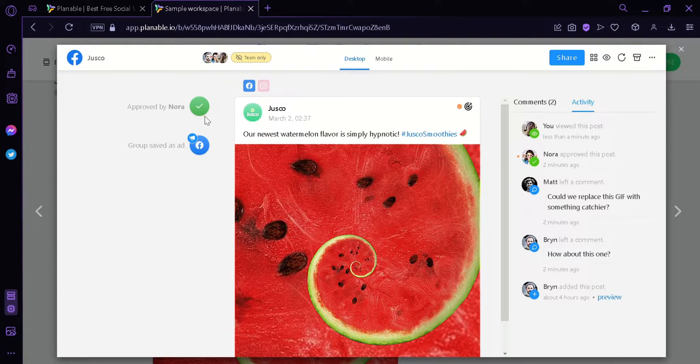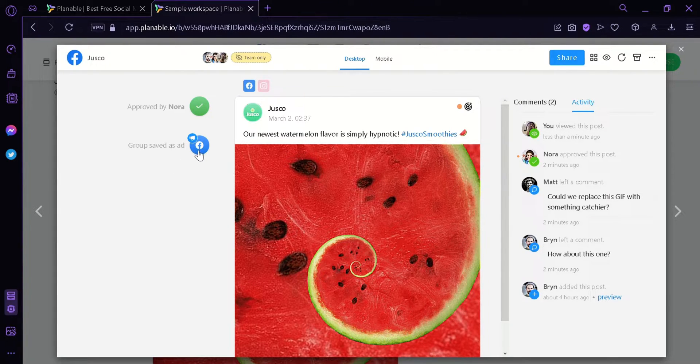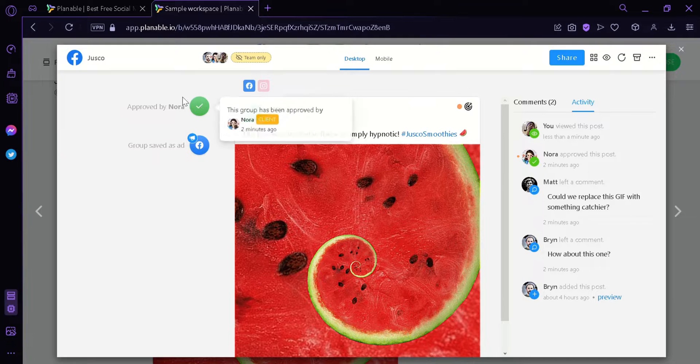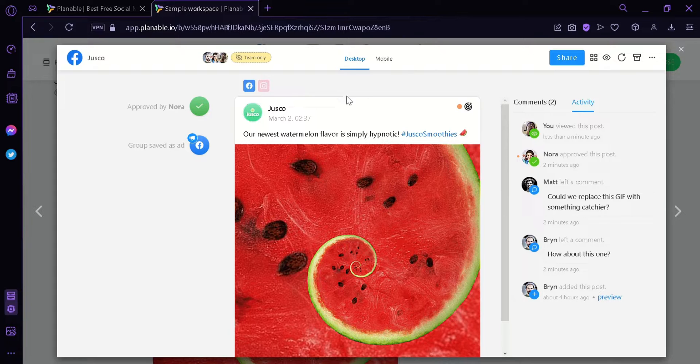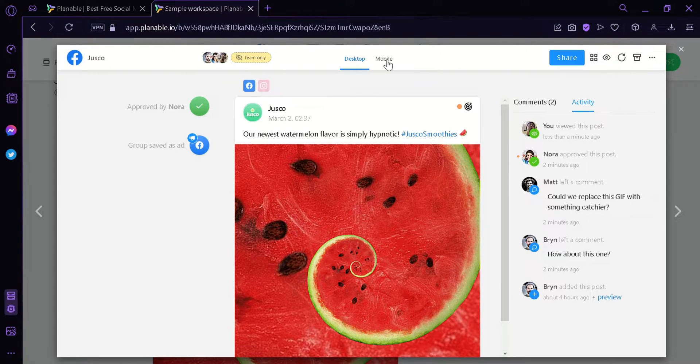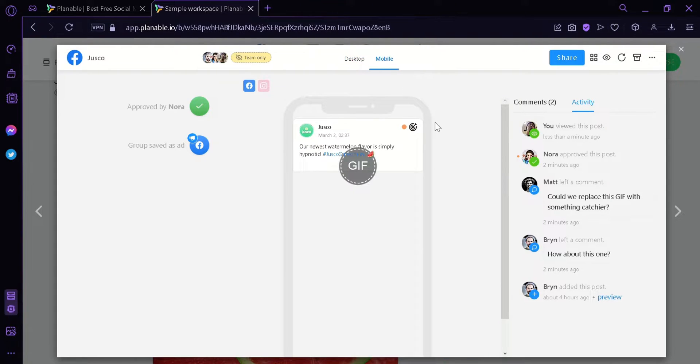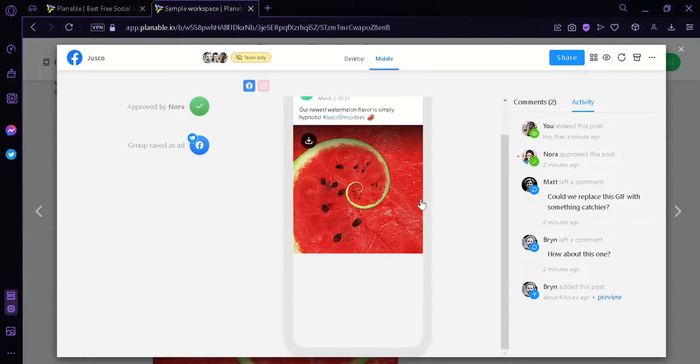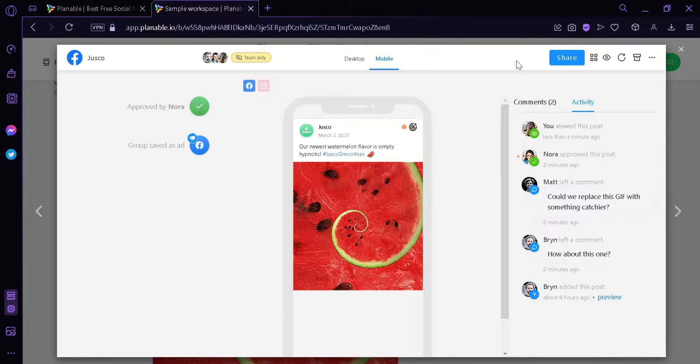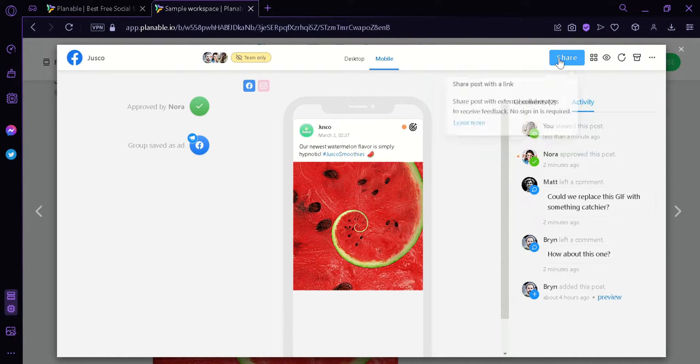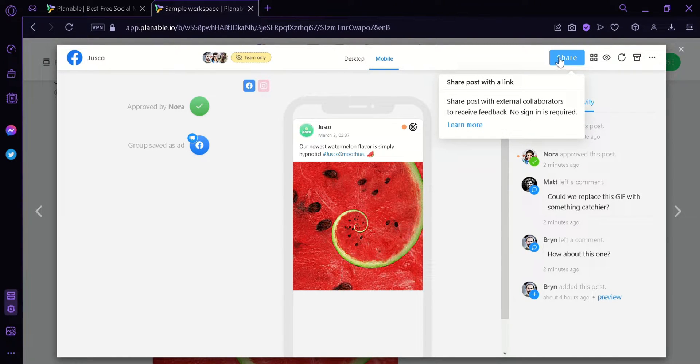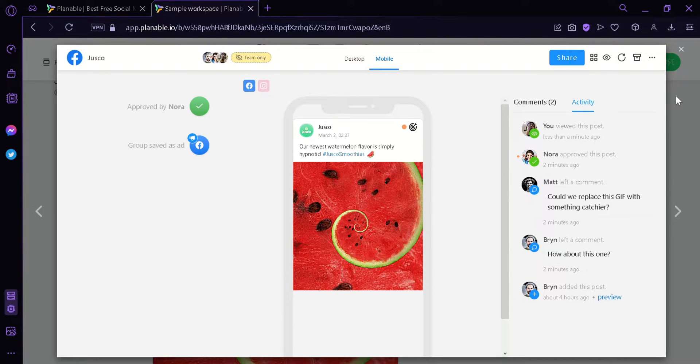You could also see on the left side, you could see that the group is saved as an ad and was approved by Nora or anyone who would have been in your team. You could also see on the top, you can change it from desktop to mobile to see how it would look like. Now we could share this post by clicking here and then this will allow us to share this post with a link. And right now, we're going to click on X.